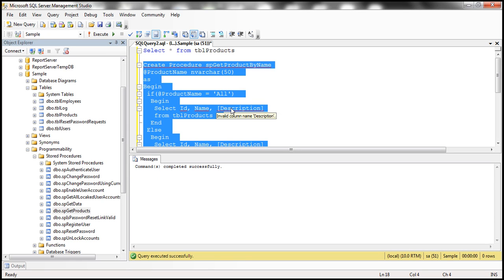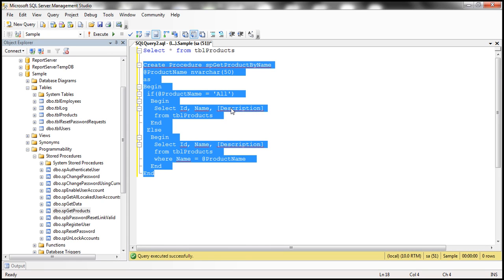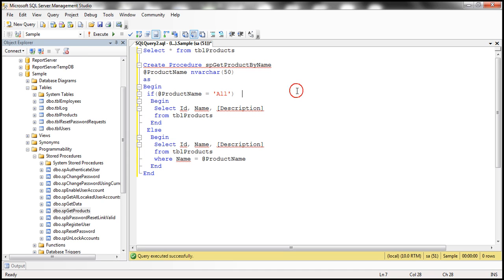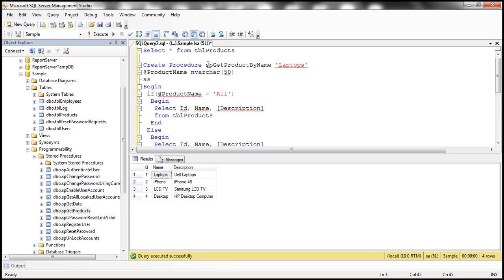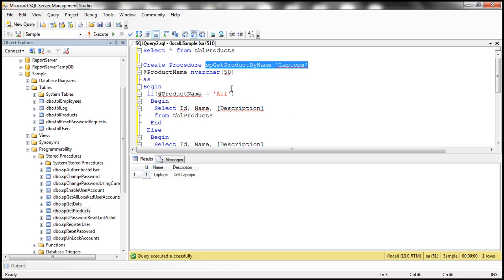Execute — command completed successfully. Let's test the stored procedure. If we supply a value of 'all', we should be able to retrieve all the products from TBL_products table — and that's what we get. On the other hand, if we supply a value of 'laptops' for the product name parameter, we should only retrieve the products which match that name. In this case, we have only one row, and that's what we get.